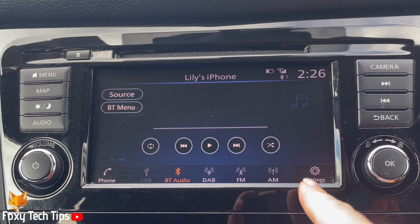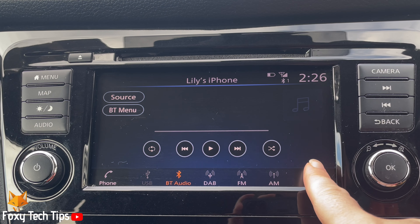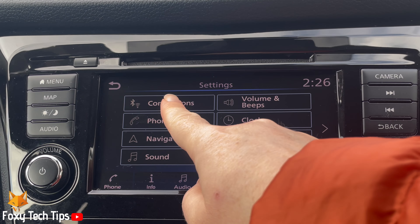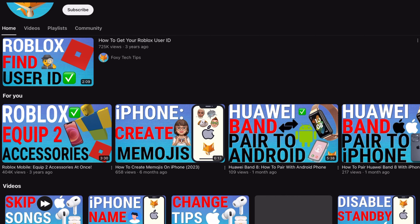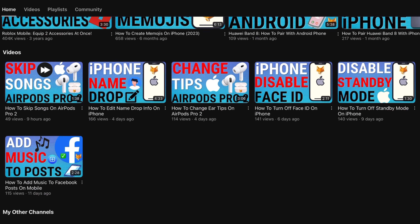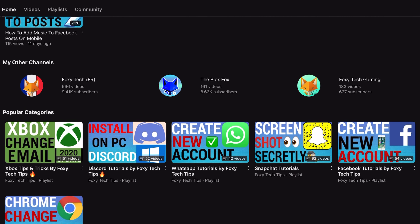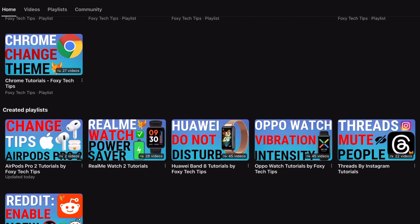Welcome to a Foxy Tech Tips tutorial on changing which phone is connected on the Nissan Qashqai. If you find this tutorial helpful, please consider subscribing to my channel and liking the video. Follow the steps to learn how to change which phone is connected to your Qashqai via Bluetooth.